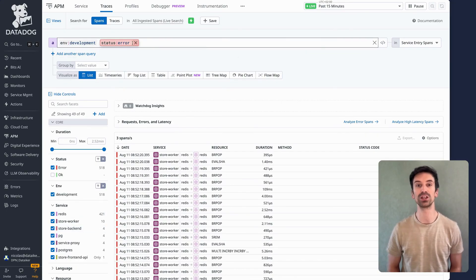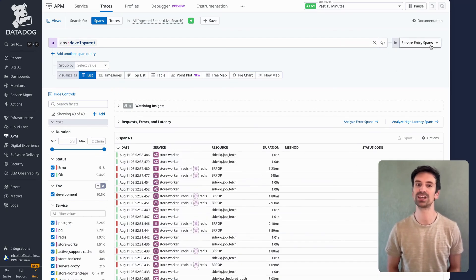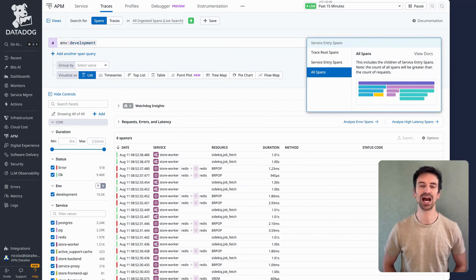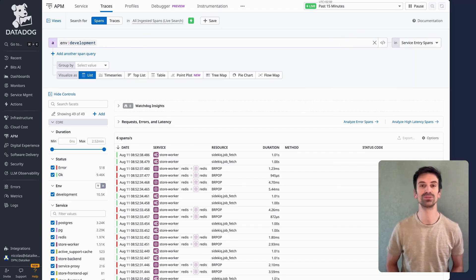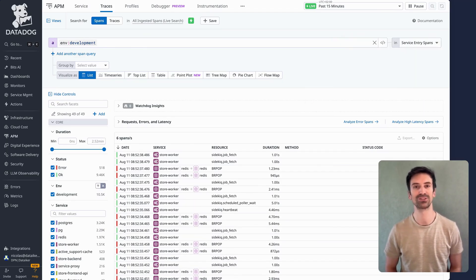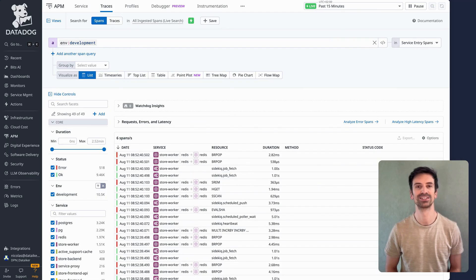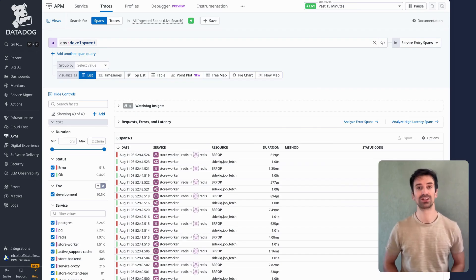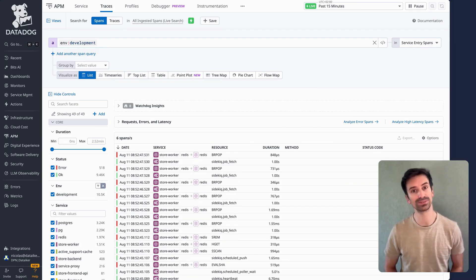Now let's look at one last important filter. In the top right, you'll see Service Entry Span, Trace Entry Spans, and All Spans. I almost always choose Service Entry Spans — it filters out the framework noise and background calls, letting you focus on real service traffic. Of course, don't hesitate to navigate through them all if you can't find the information you're looking for.